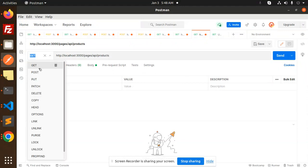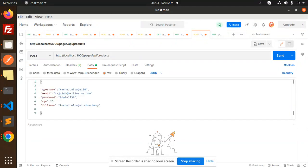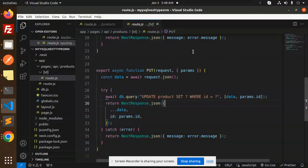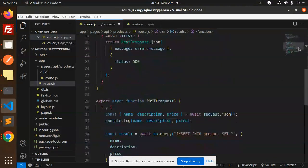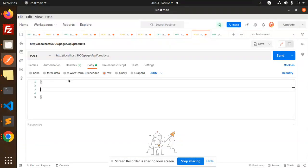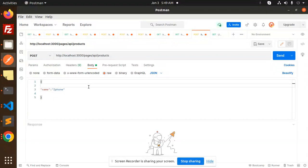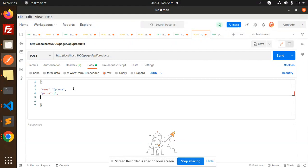Make it a POST request and make a body request. Here we require the data — we require name, description, and the price. So add any data that you can. Here I will add the name — iPhone product — then we need name, price, and description.